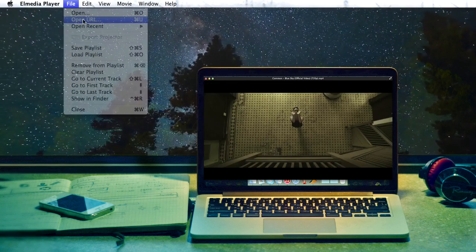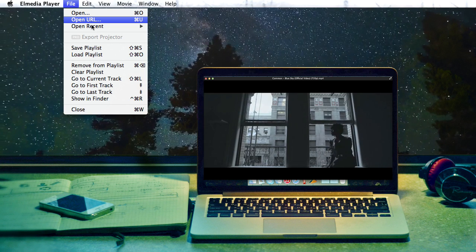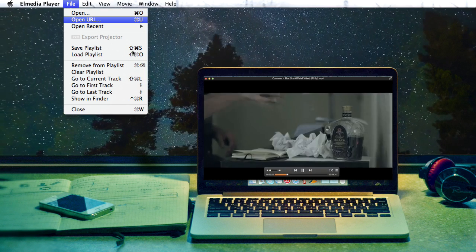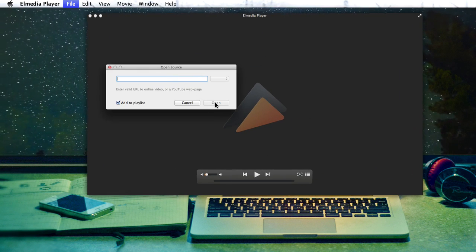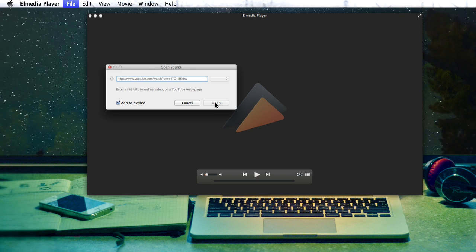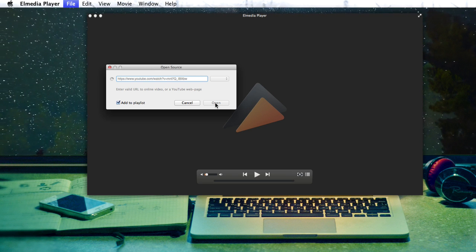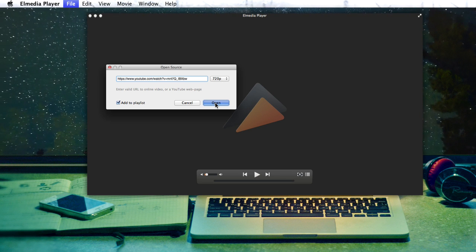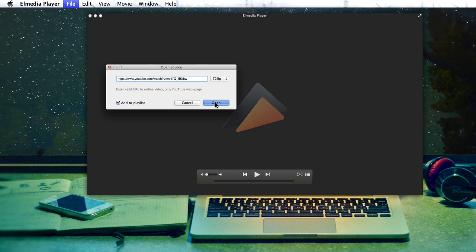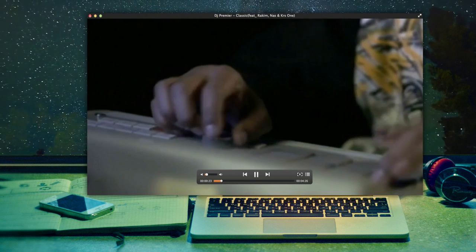Bet you're pretty tired of ads on YouTube. If you use OpenURL in L Media Player, then paste the link to the YouTube video you want to watch, you can watch it ads-free in the player.